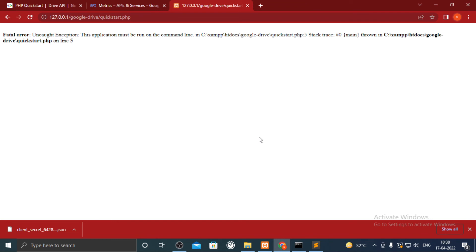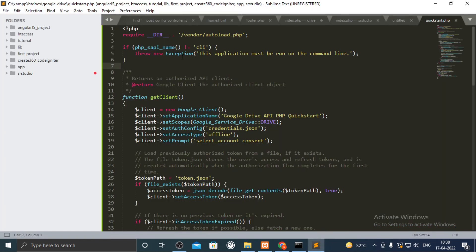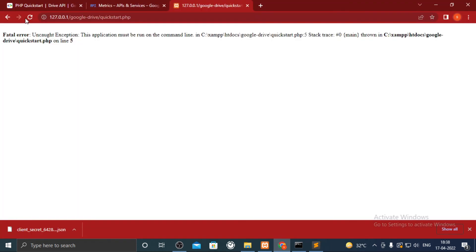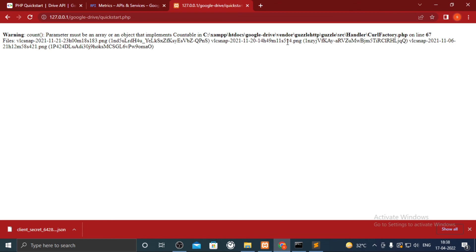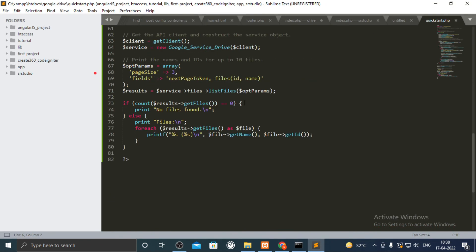It is not allowing to run it on browser so comment those lines from file. You will be able to see file list on browser.